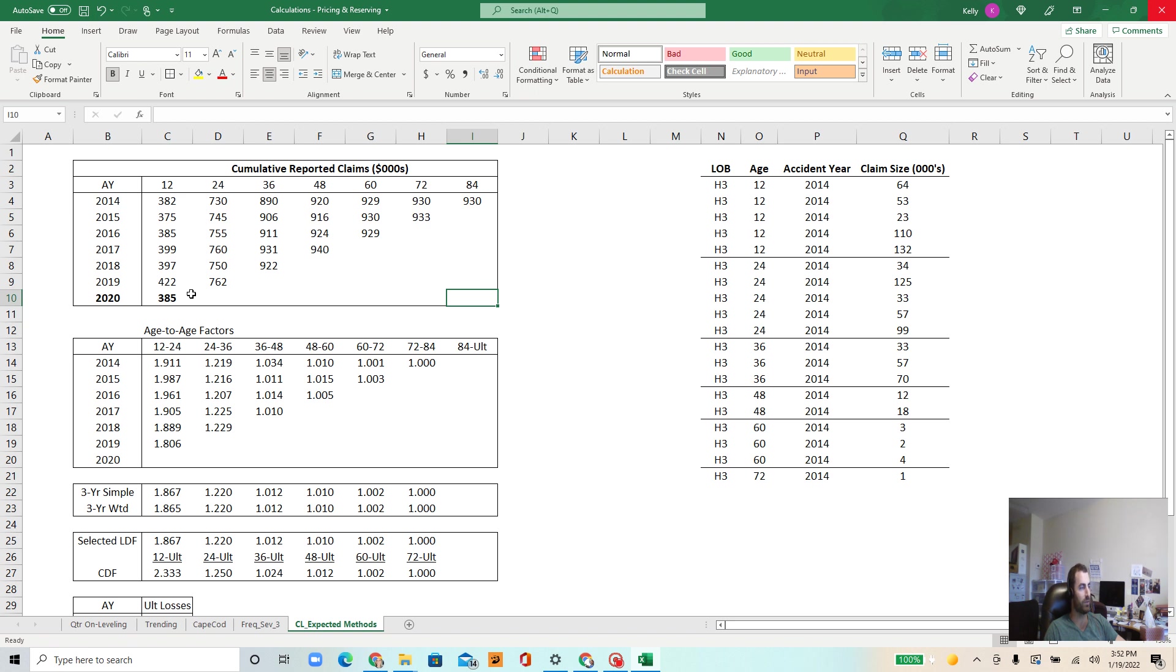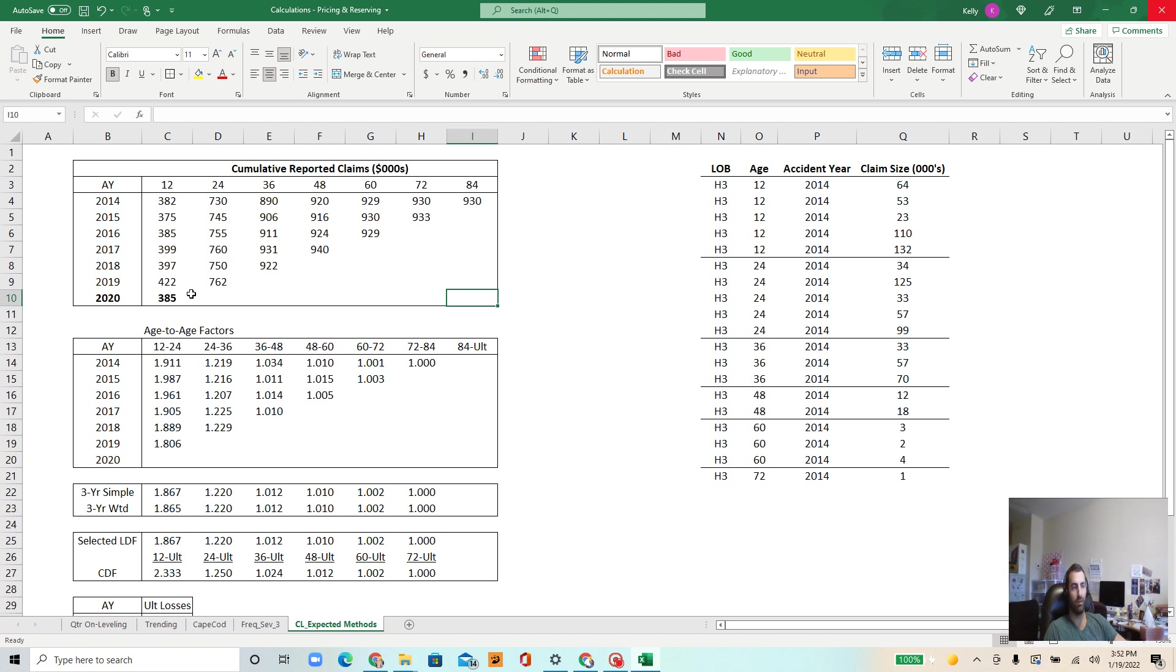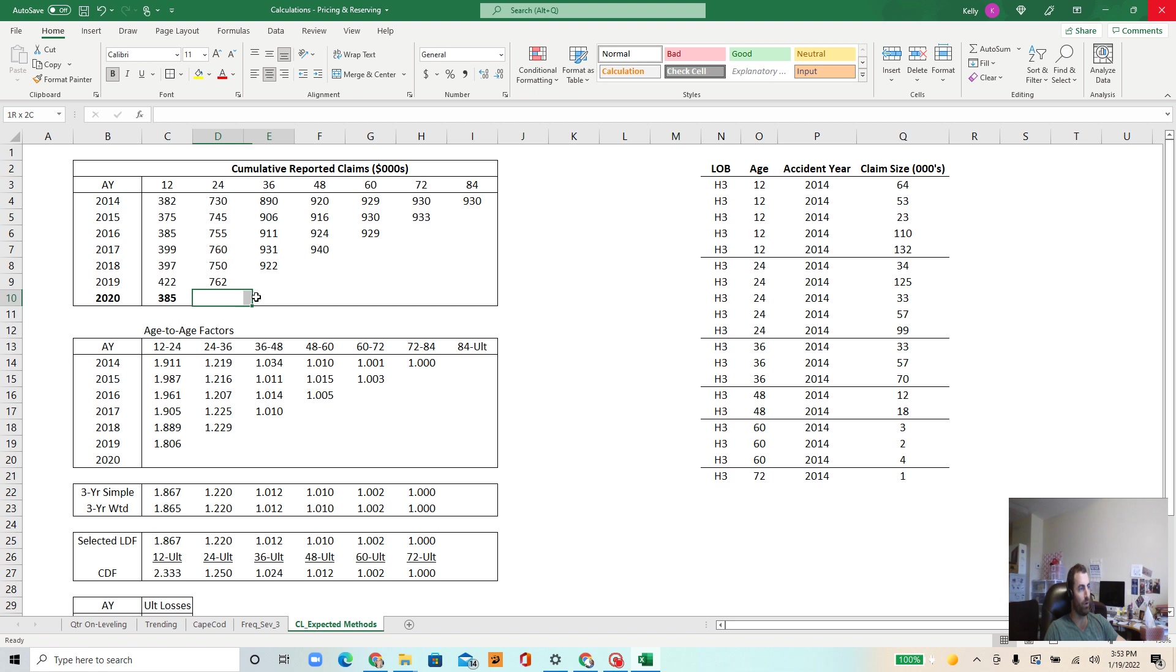So there's kind of the basic techniques for reserving or estimating unpaid claim liabilities, and then there's more advanced methods for doing so. So in this video series I want to just go through hopefully all of the basic ones to give you an idea again of what type of work actuaries do.